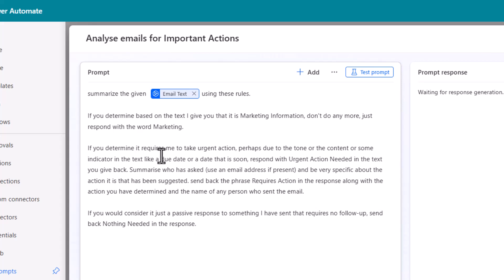If you think it requires me to take some urgent action notice if you think I'm asking AI to make a judgment. Perhaps due to tone or content or a due date that soon respond with urgent action needed.